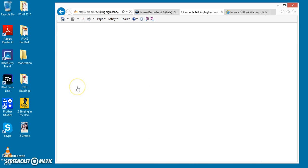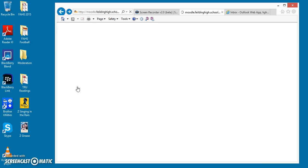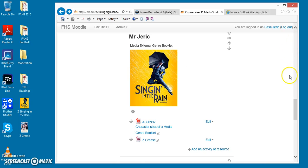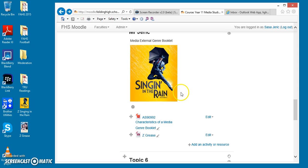So those are two ways that you can add and embed an image into your Topic tab. Thanks very much. Bye.